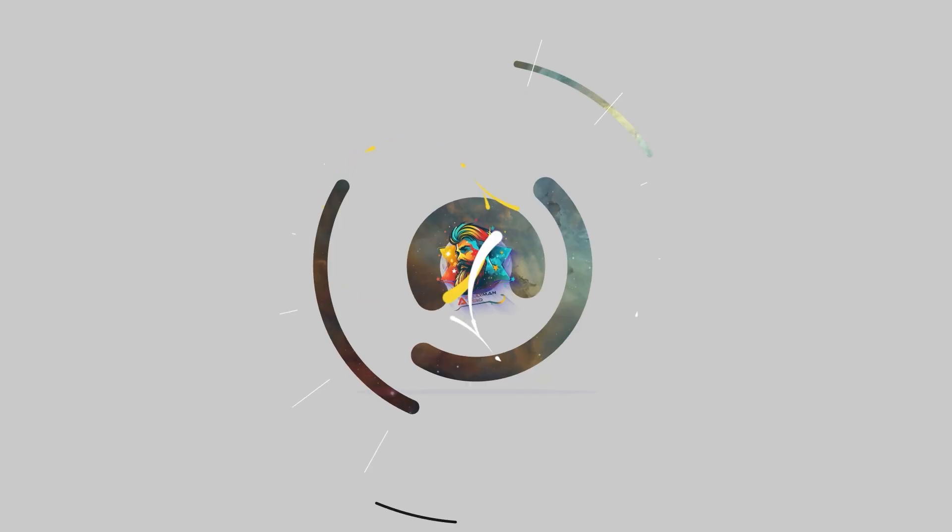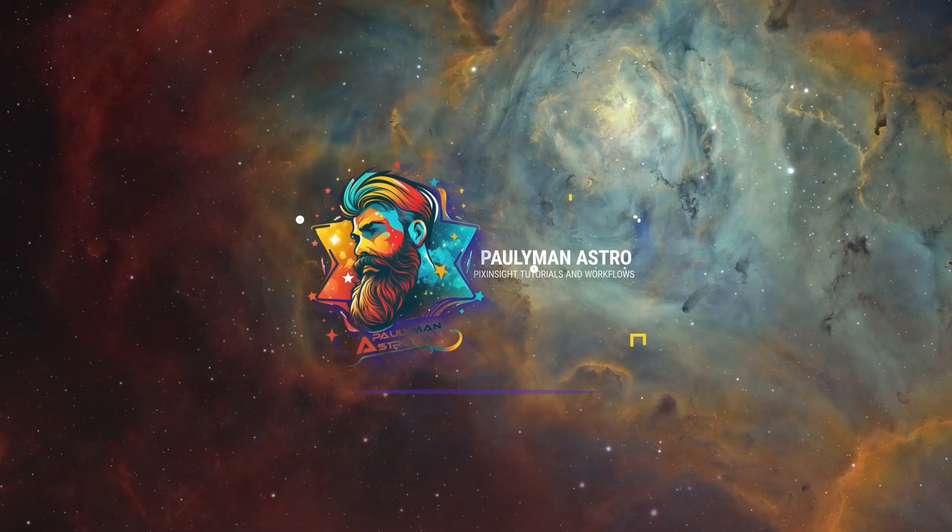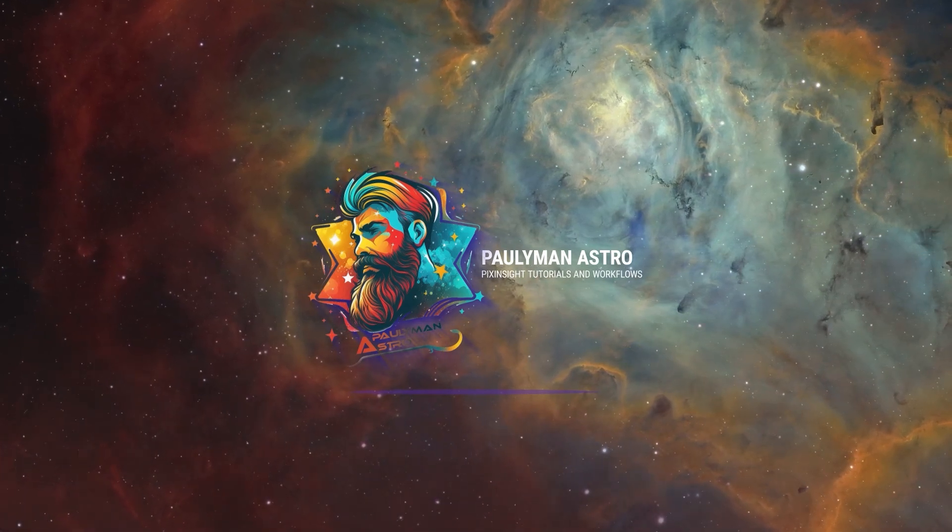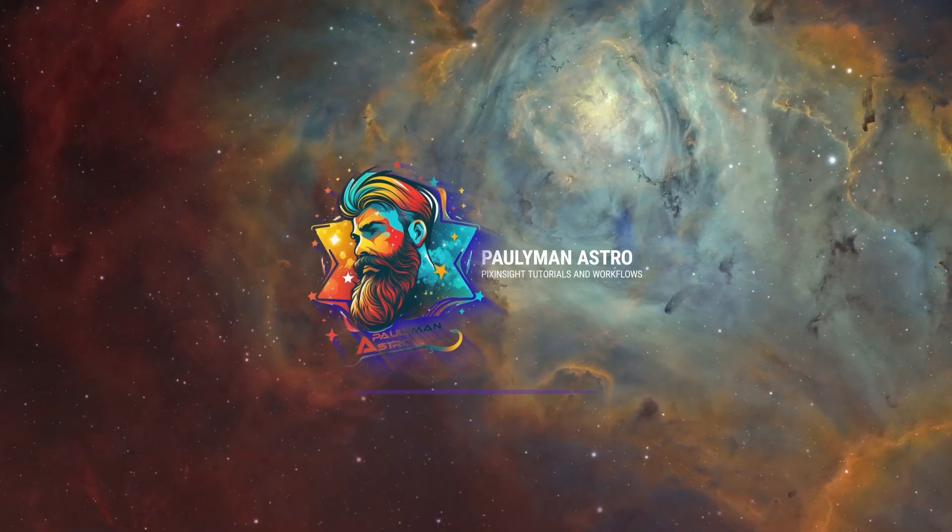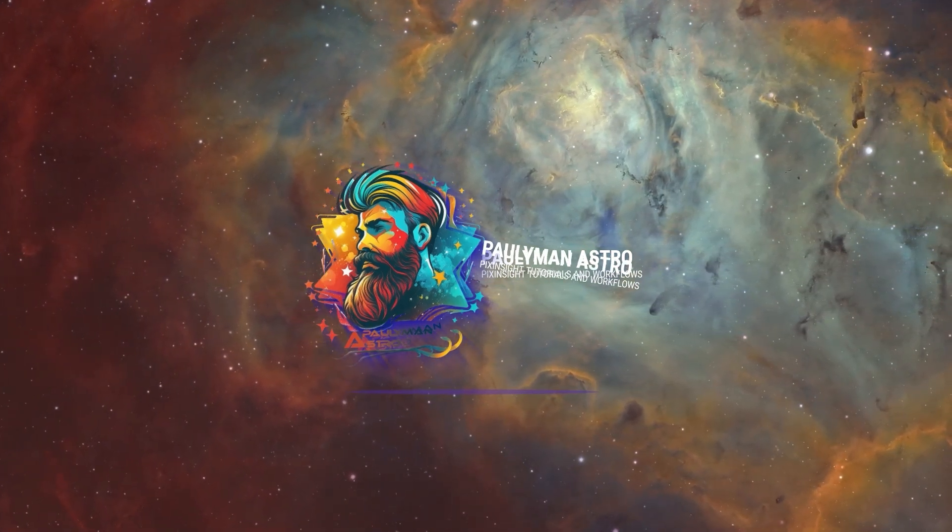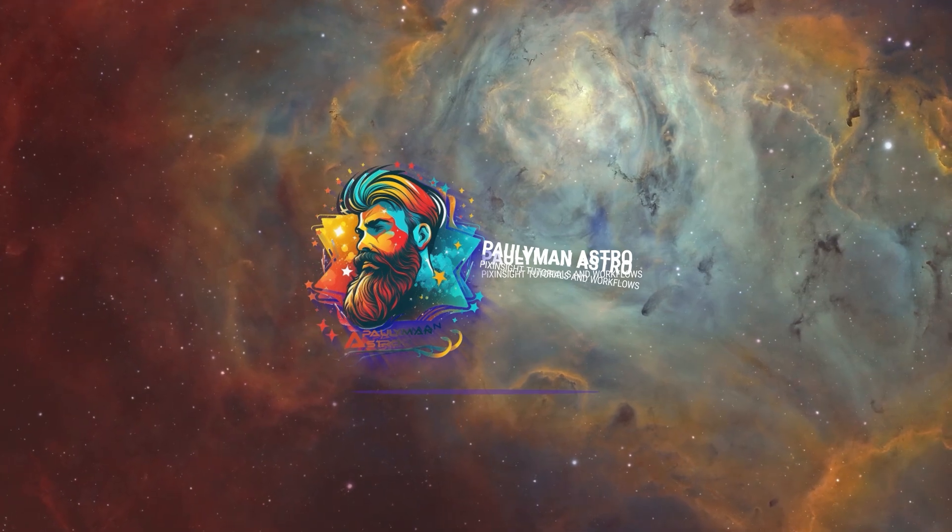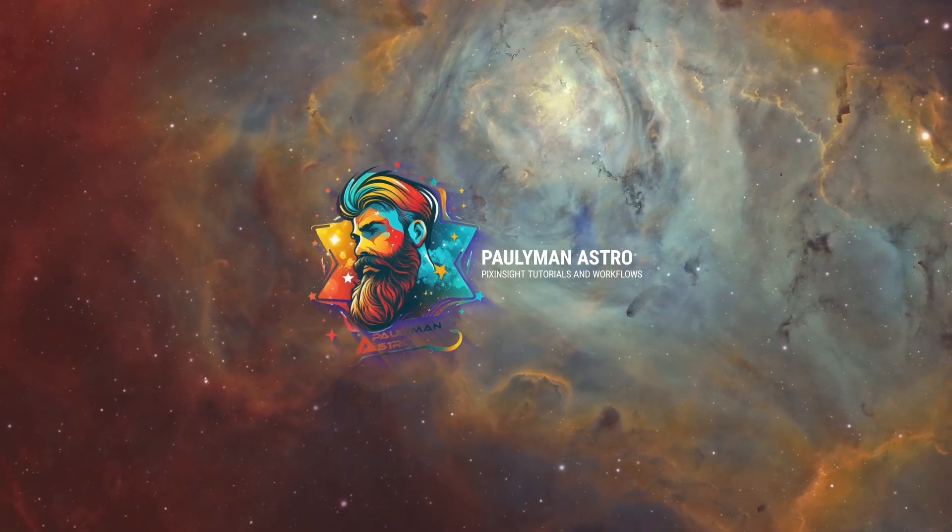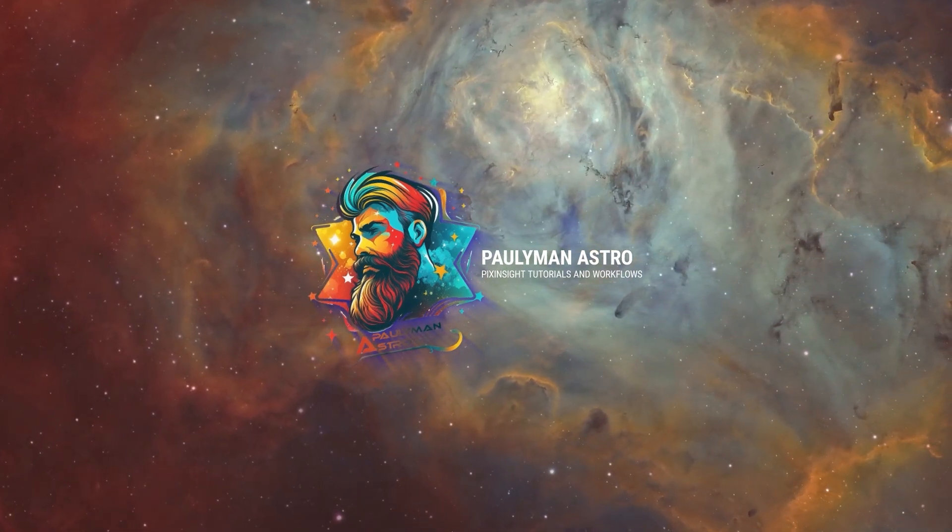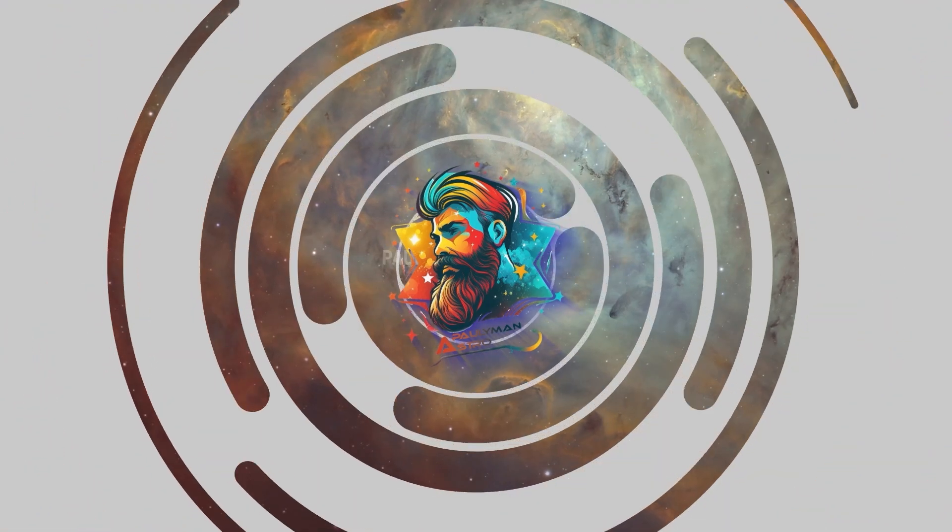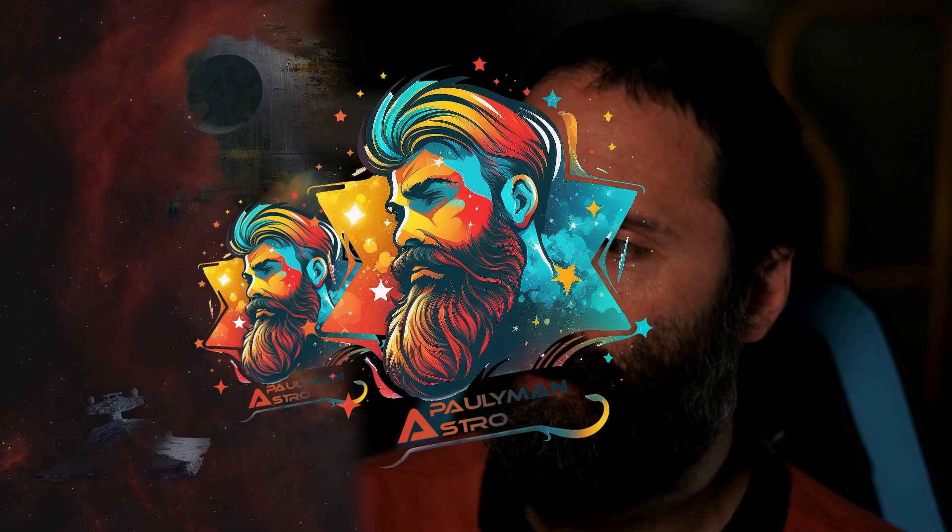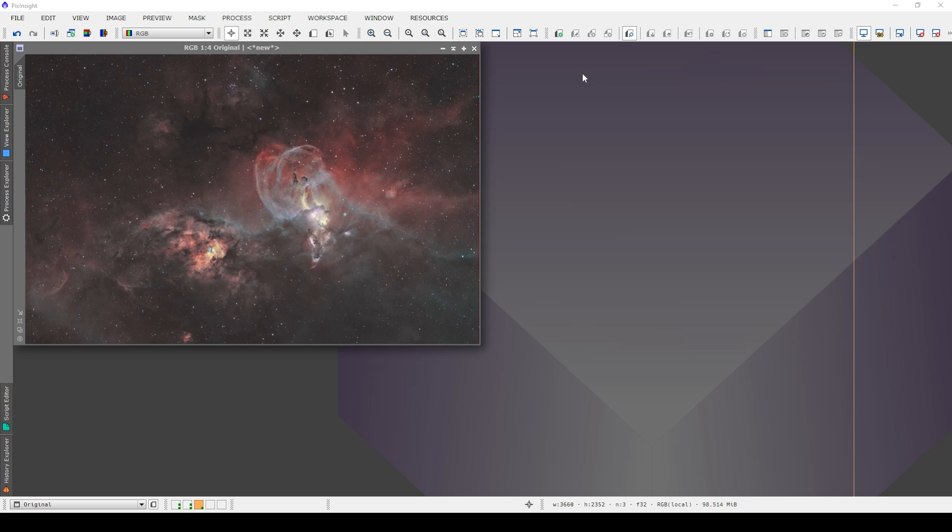G'day guys, it's Paul from Polyman Astro and welcome to another video. I'm not going to beat around the bush, let's just jump straight across to PixInsight so that you can see the purpose of today's video, which is looking at the latest version of Orton Glow, 1.0 version.